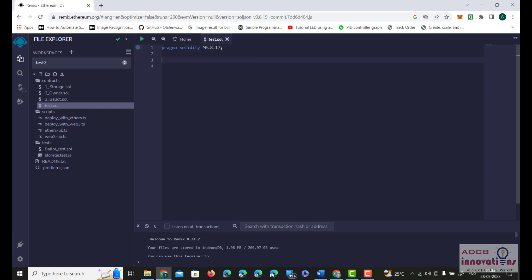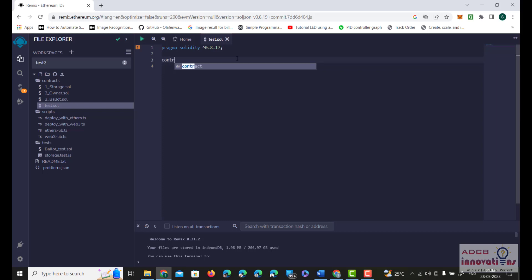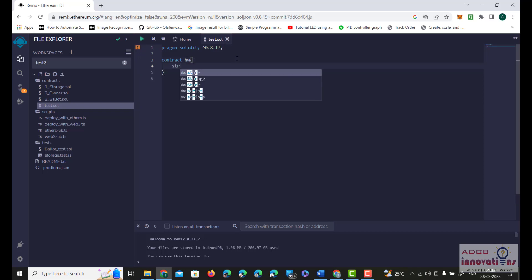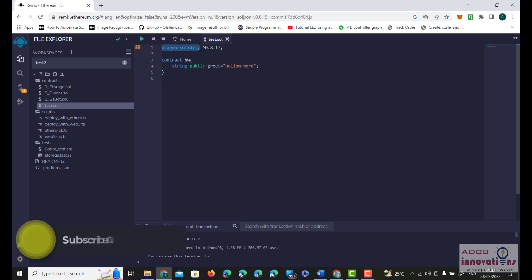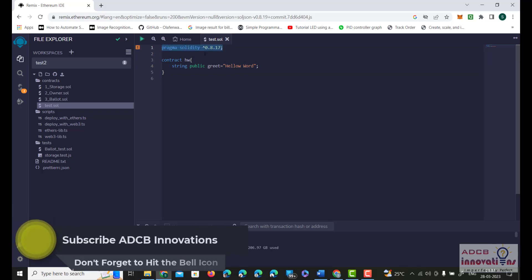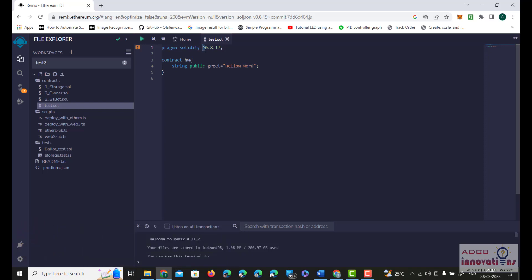Now let us move towards the other part of the program. We are going to write the keyword contract for a contract and name it hw — that is for hello world. Curly brace is open, and here we are going to write a string. The string will be public and I am going to name the string as greet, and set hello world as the output — it is going to print hello world. The first statement is the Solidity version we are using: pragma solidity. This caret sign makes sure the program can run on version 0.8.17 and the versions above that — that is 0.8.18, 0.8.19, and so on, up to the latest 0.8 version. If I remove this sign, then the program will only work on version 0.8.17.